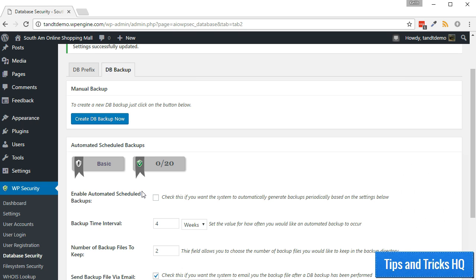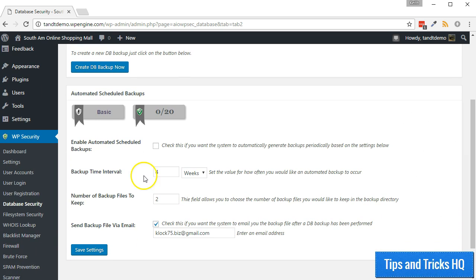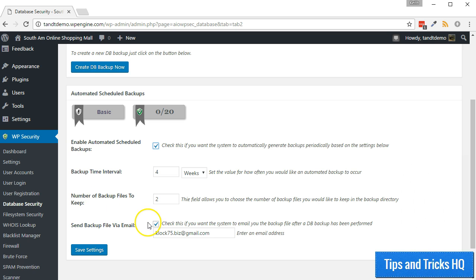To schedule backups, in the Automated Scheduled Backup section of the DB Backups tab, put a check next to where it says Enable Automated Scheduled Backups. Then specify the settings that you desire for backup time, interval, and number of backup files to keep, then click the Save Settings button.